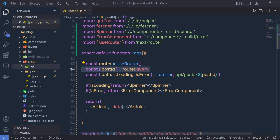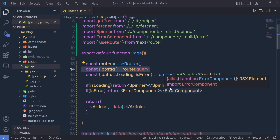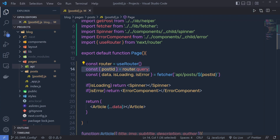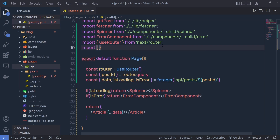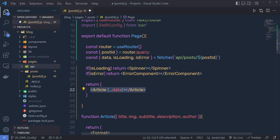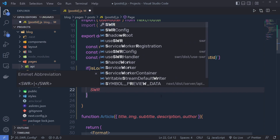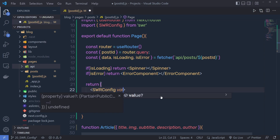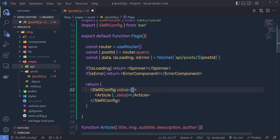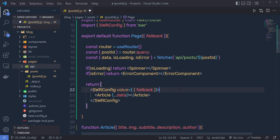Now I want to initialize this component with SWR config so we can cache the data and pass it to the component. At the top I'll import SWRConfig from the swr library. Then I wrap the Article component inside SWRConfig tags. I need to pass a value prop to SWRConfig, and inside that value I specify a fallback value. I get this fallback from the component's props — so I add a fallback parameter to the Page function.